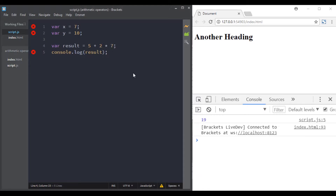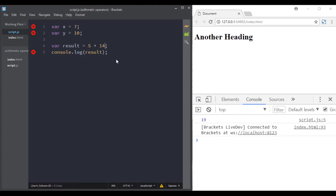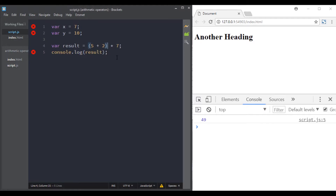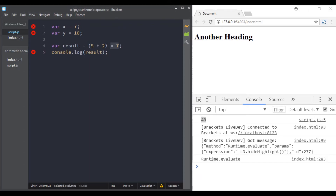If we do 5 plus 2 times 7, what is the result? In the browser we get 19, because just like you were taught, multiplication comes first — 2 times 7 is 14, then we add 5 to get 19. If you want to start with the addition instead, you add parentheses, and the result will be different.